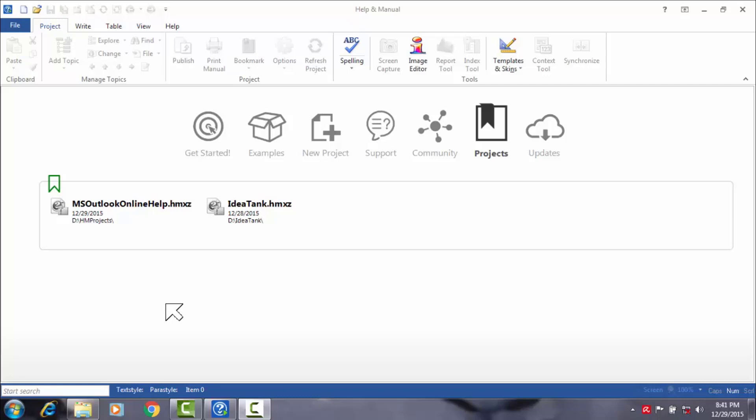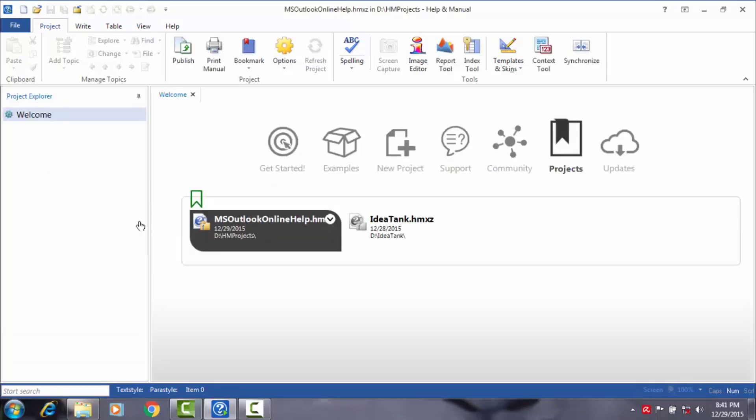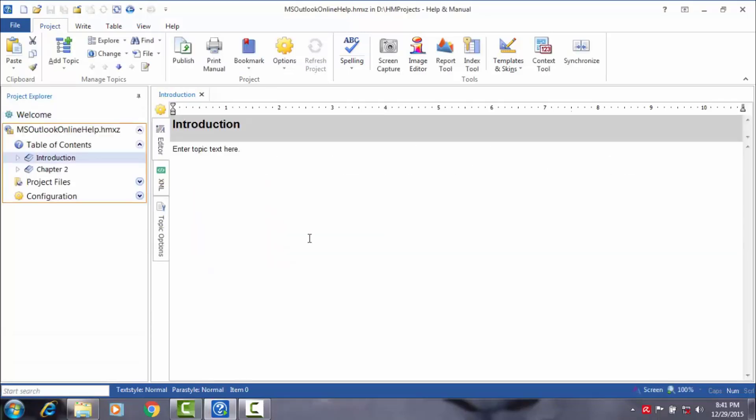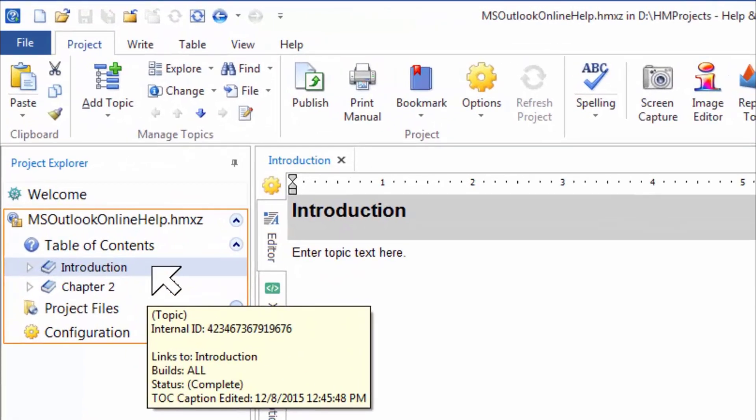By now, if you have completed your assignment and created your project file, you will notice the project file being displayed on the opening window as you open Help & Manual. Help & Manual will always display a list of projects you've been recently working on. Click your project. As the project is opened, notice the starter topics that Help & Manual has already created for you under the table of contents.